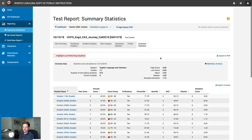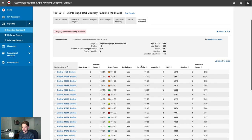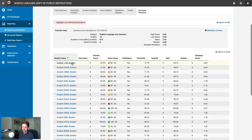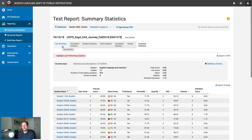The Summary Statistics Report provides a summary of all statistics on this test. For each student, you'll see their name, raw score, percentage, score group, whether they were considered proficient, their percentile, and their quartile on the test.